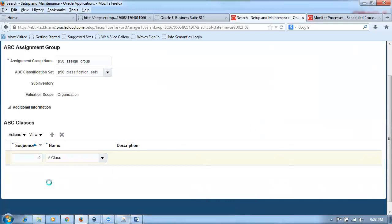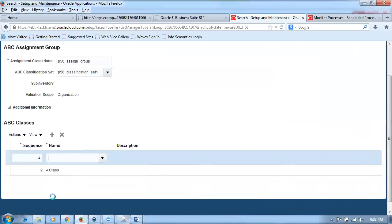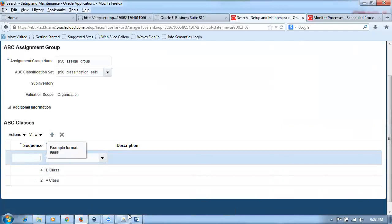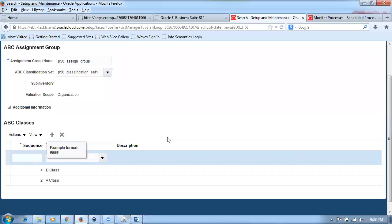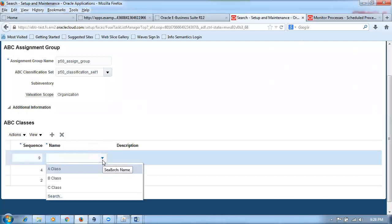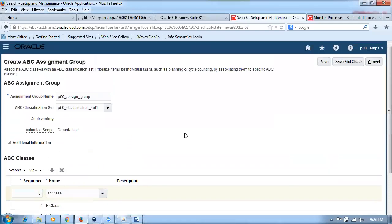Continuing in Fusion: click plus to add the next class range — up to sequence 4 is class B. Then add class C for the remaining items. Click save and close. The assignment is now complete. You can edit it at any point by clicking Edit. The functionality is reduced compared to e-Business Suite.